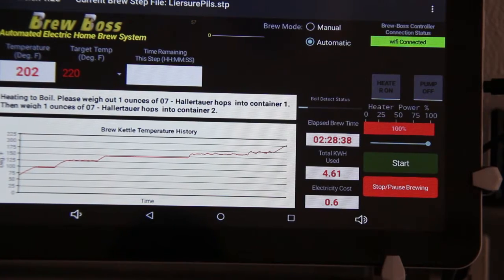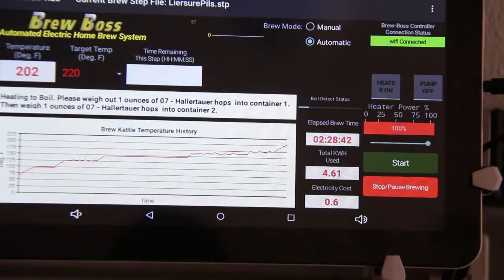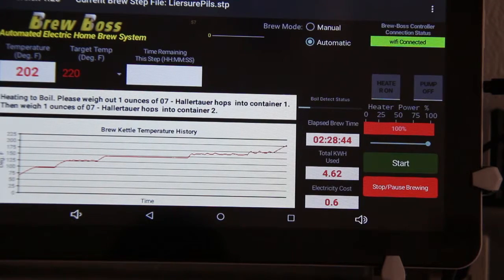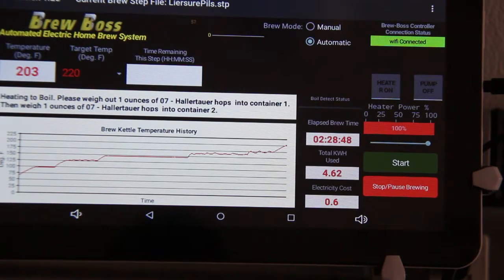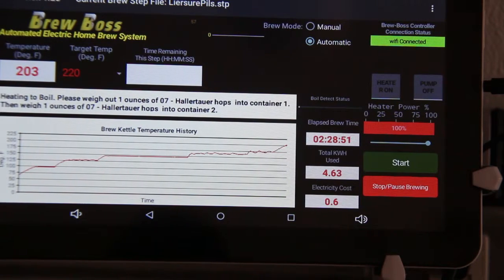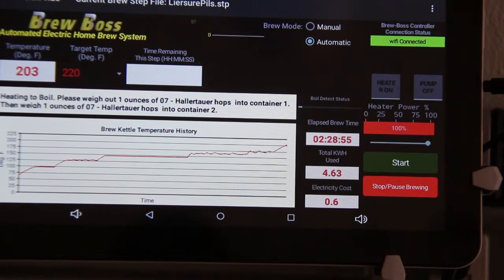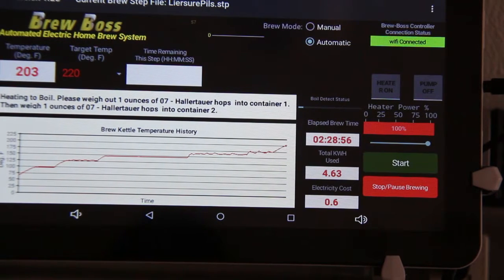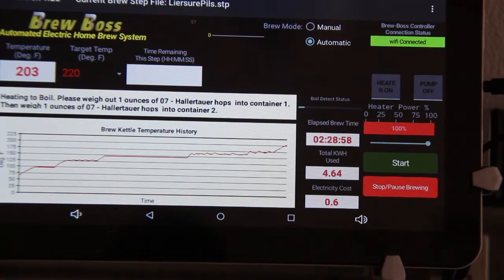Once that bar gets all the way to the end, it indicates that it's detected boil. Sometimes that will take a couple of minutes at full boil. Now that full boil at the beginning of the boil process is really a good thing — that helps get rid of a lot of DMS, and it's good to have that strong boil. So don't worry about the strong boil at the beginning.